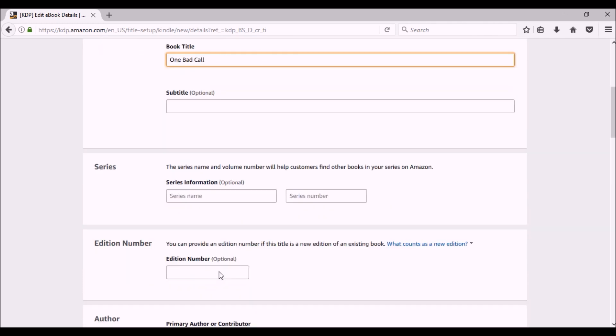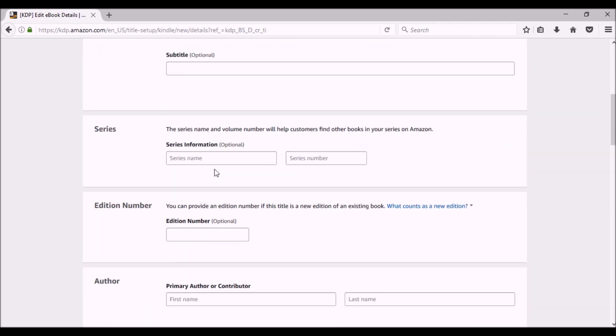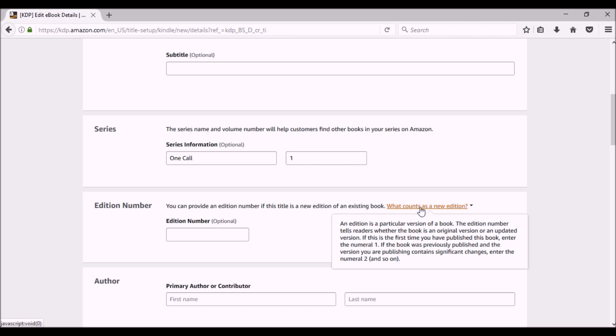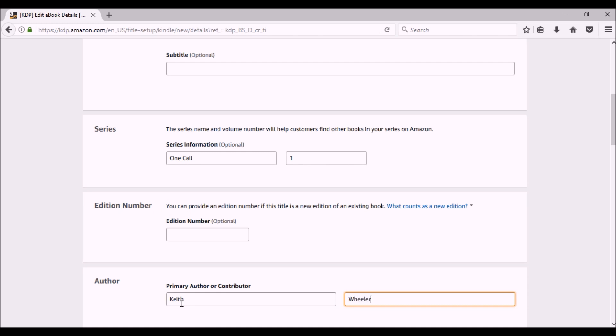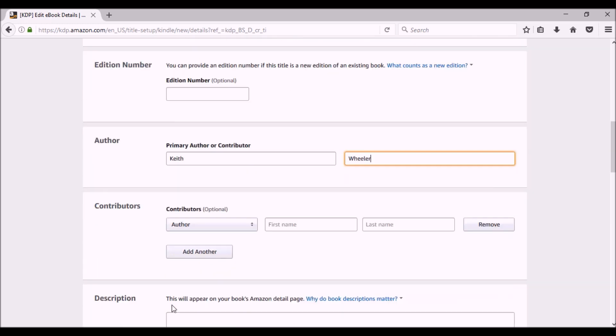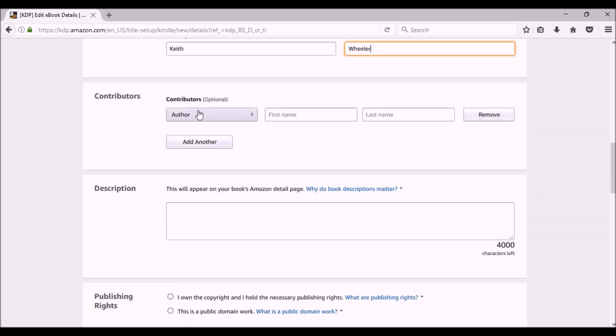This book doesn't have a subtitle, so I'm going to leave that blank. It is part of a series, the One Call series, and it is book one. For edition, if it's the first time you put it up, you do not have to put an edition number. You can click here to get a little more information. The author, that's going to be me. Obviously, if you're using a pen name, you'll put the pen name here. If you have other contributors, you can add them here, and you can continue to add people. If you put too many boxes, you can always click the Remove button.